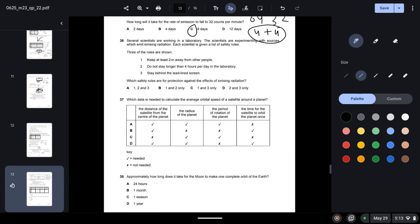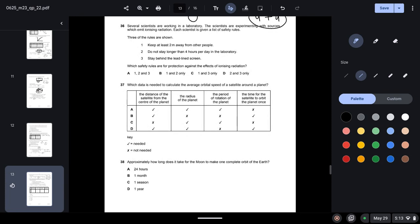Question thirty-six: scientists working with ionising radiation are given safety rules. Rule one — keep at least two minutes away from others — has no radiation safety effect, so it is incorrect. Rule two — do not stay longer than four hours per day — reduces exposure and is correct. Rule three — stay behind a lead-lined screen — is also correct. The answer is option D.